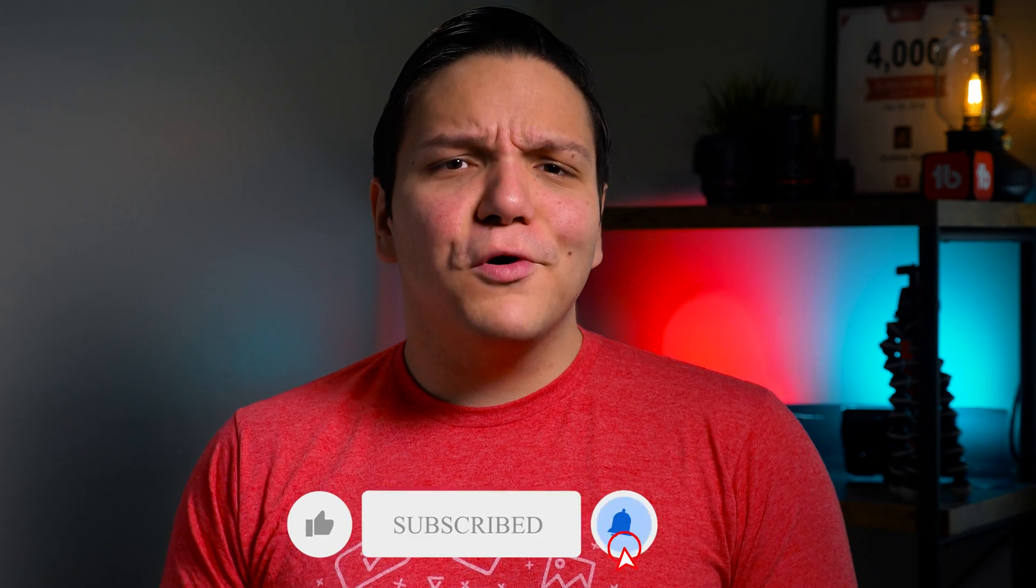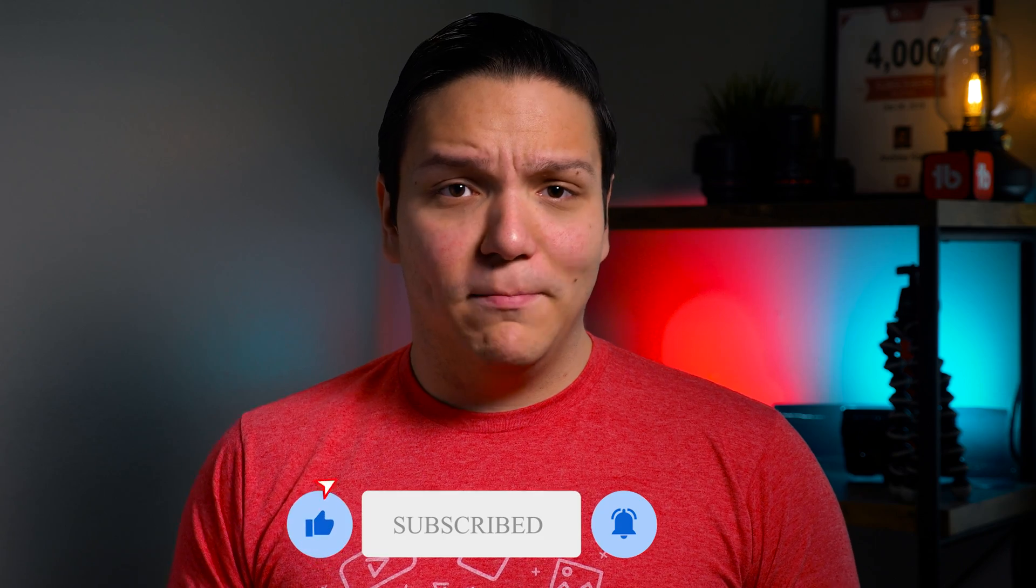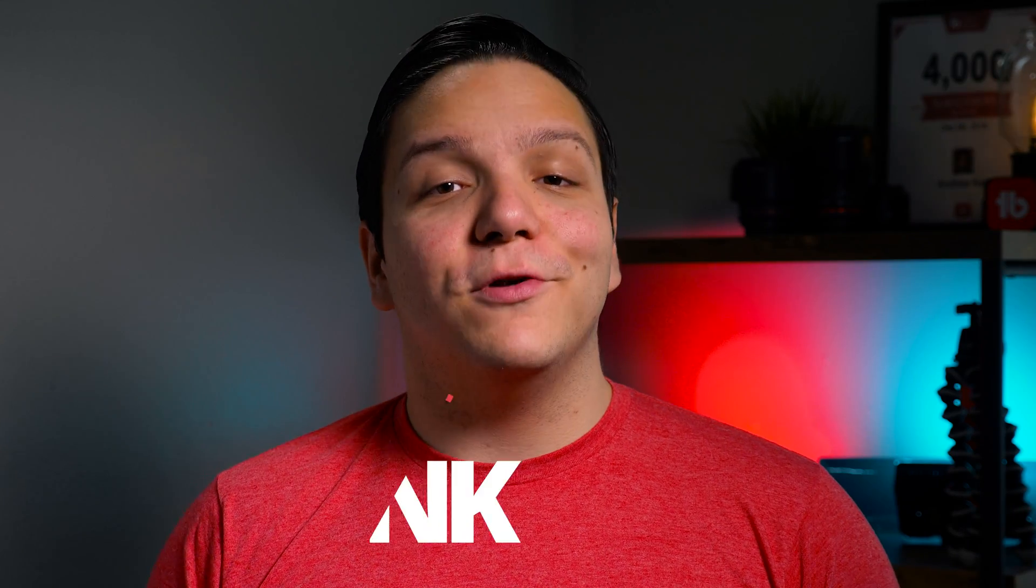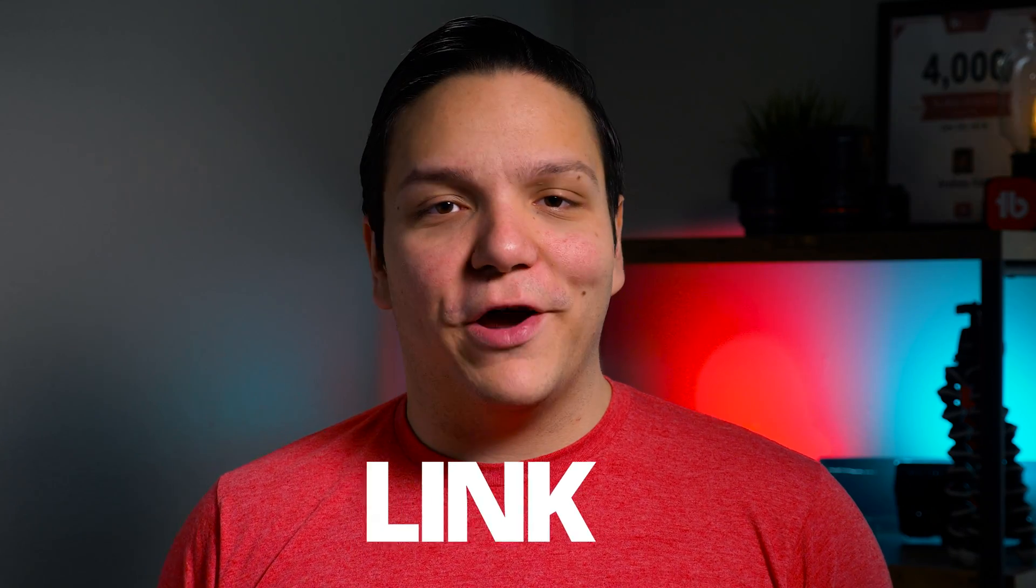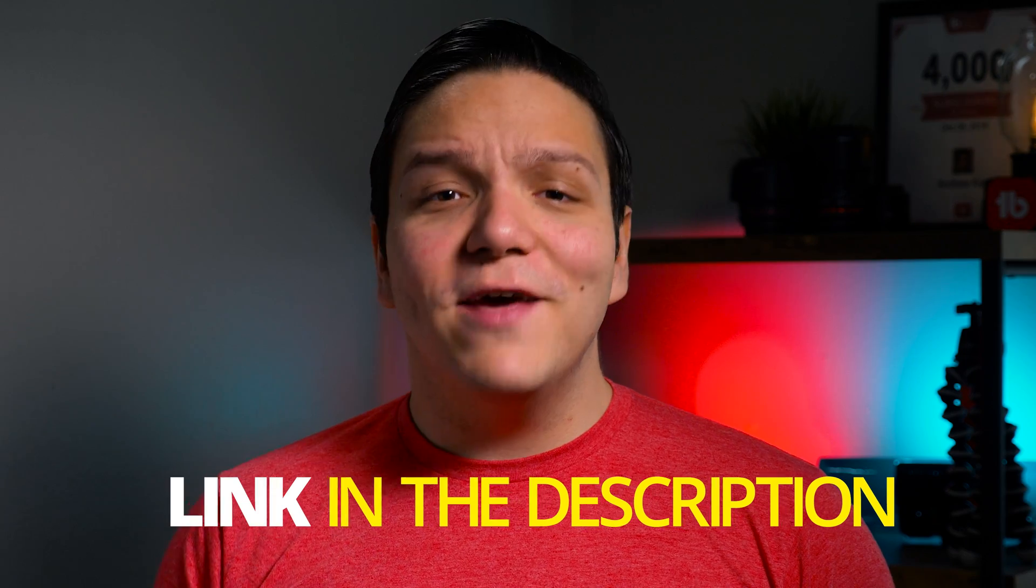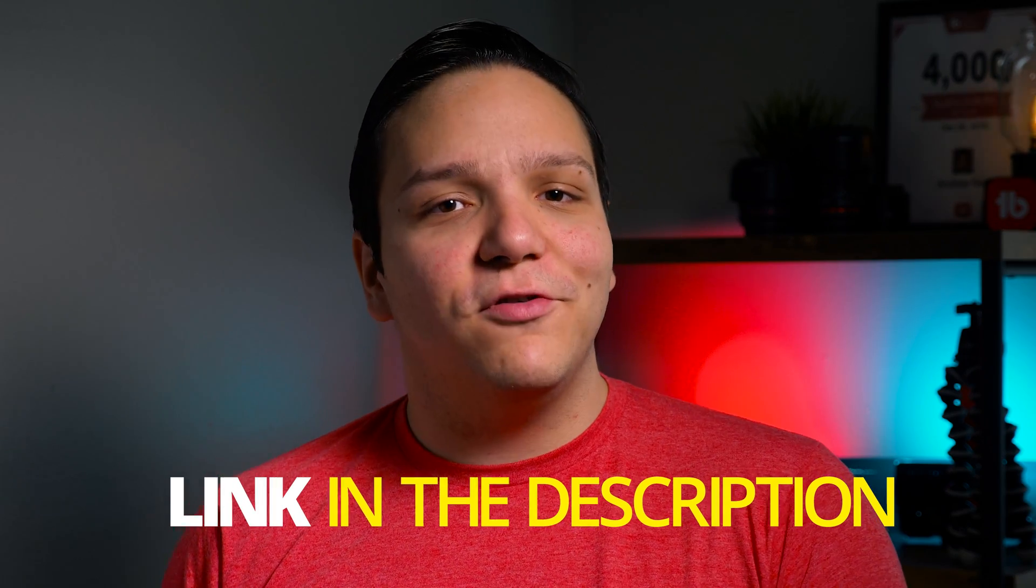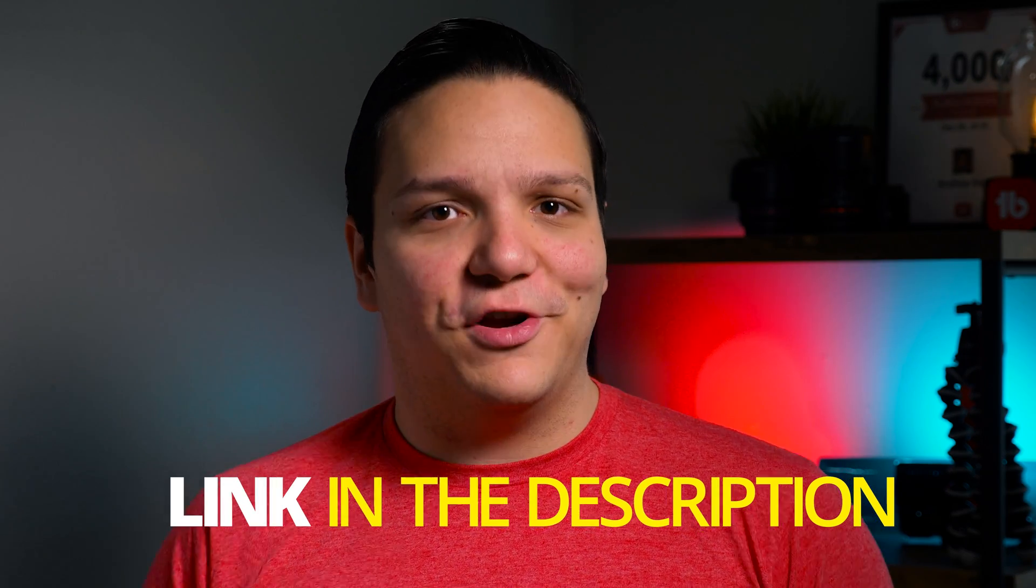A-B testing does require our highest level of TubeBuddy, legend, however we're going to include a TubeBuddy free trial link in the description. So if you've never had a TubeBuddy trial, you can try TubeBuddy legend for 30 days.